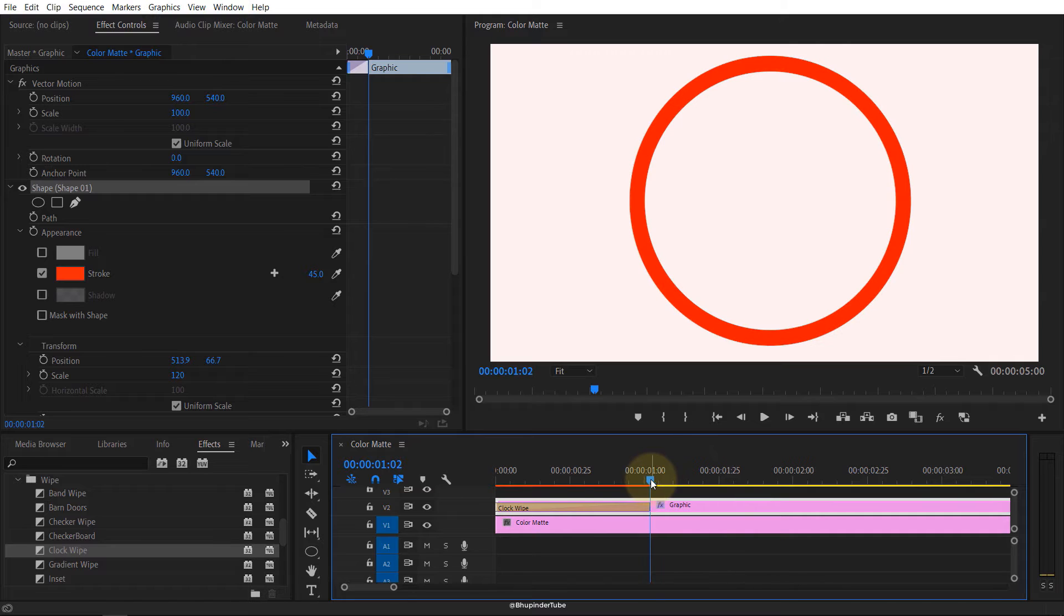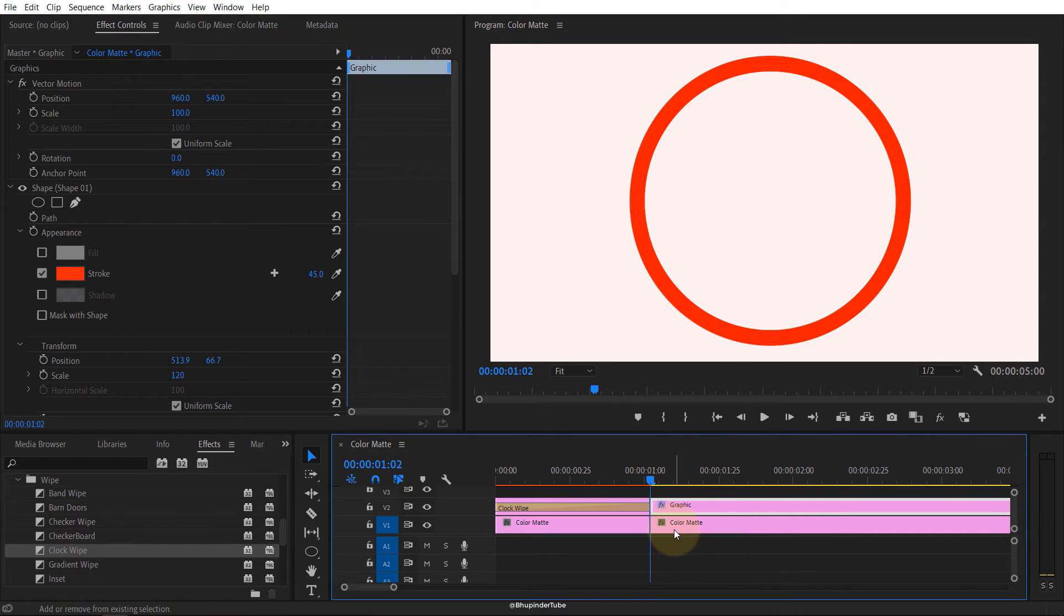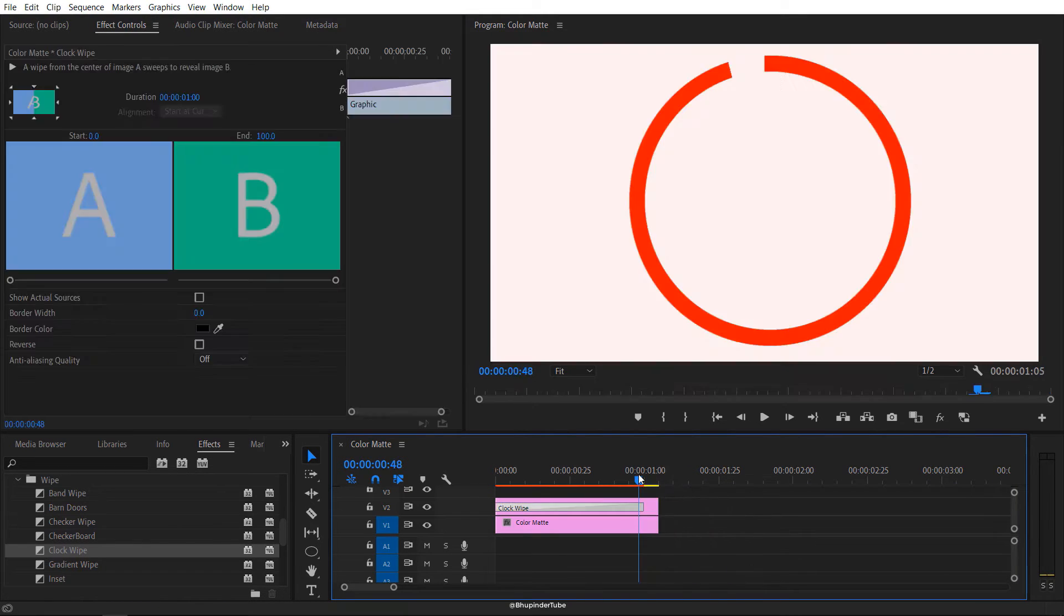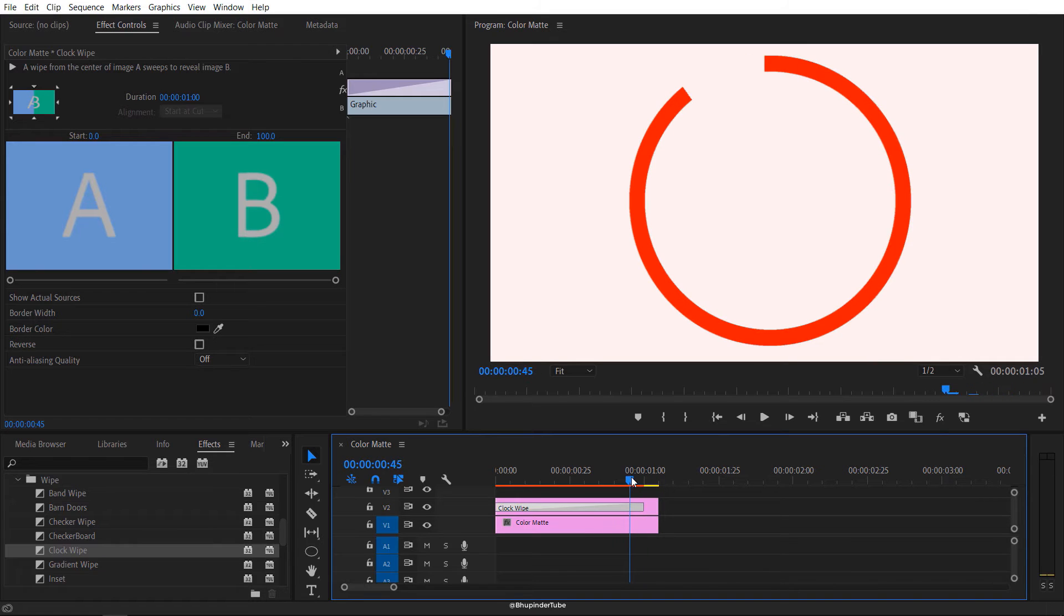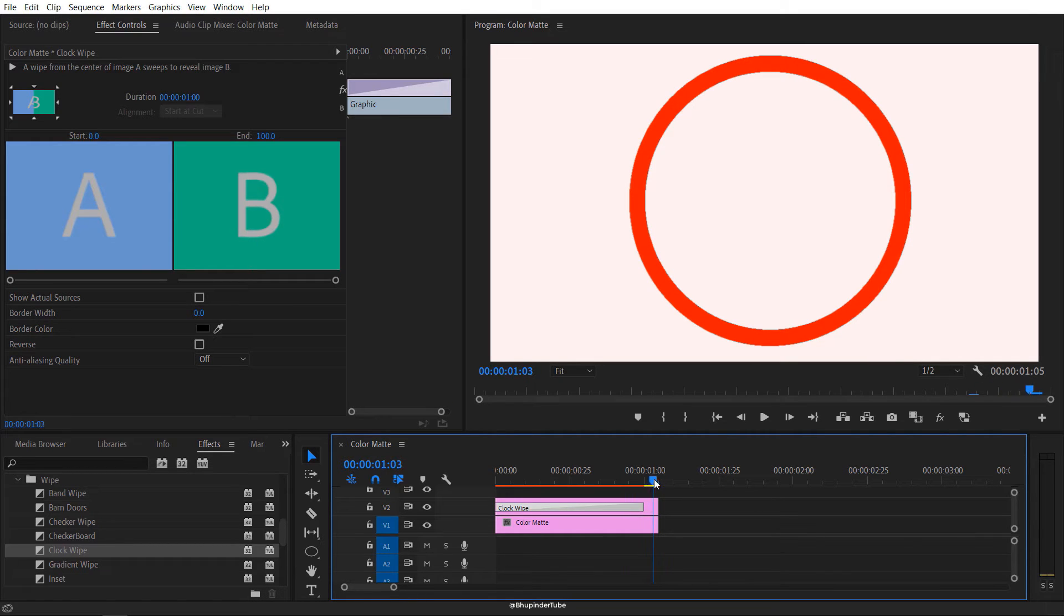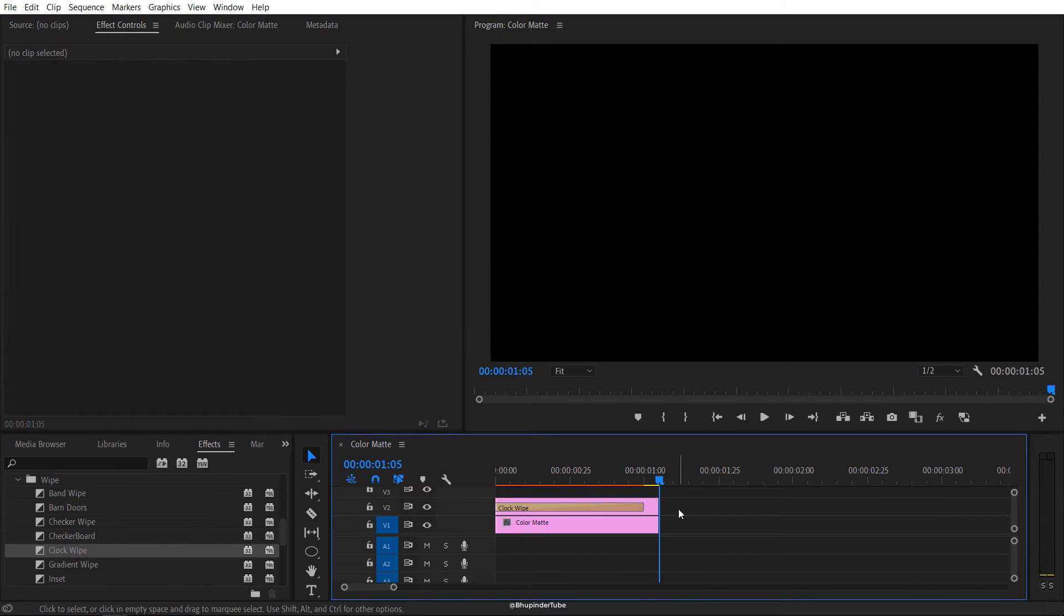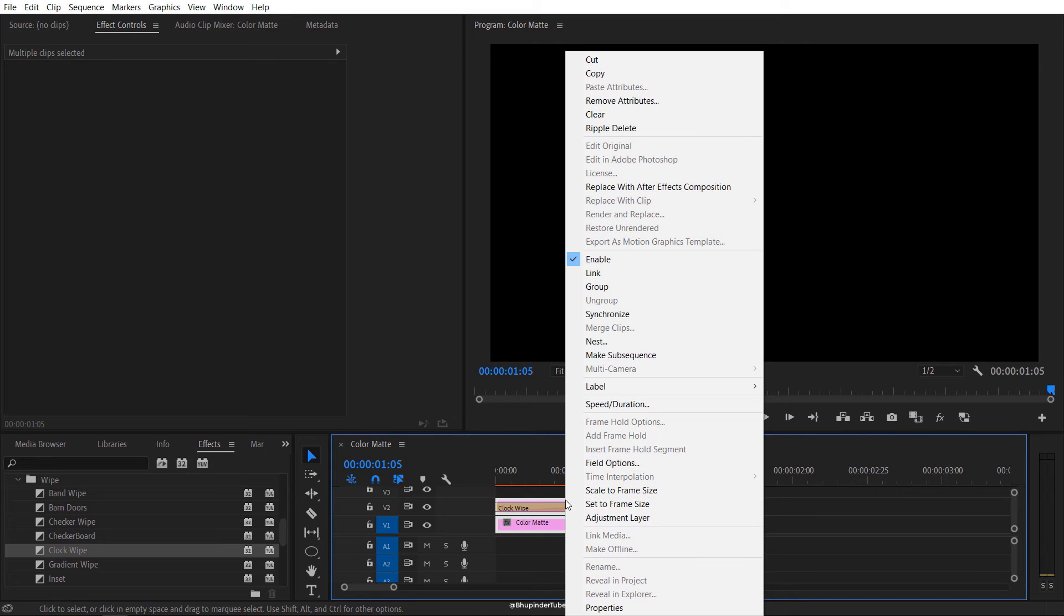First, let's cut this all the way to this place, to the end of the transition. Let's delete this. Make sure you have a gap between the clock wipe and the end so that the ends of the circle would meet. Now we got the right cut.